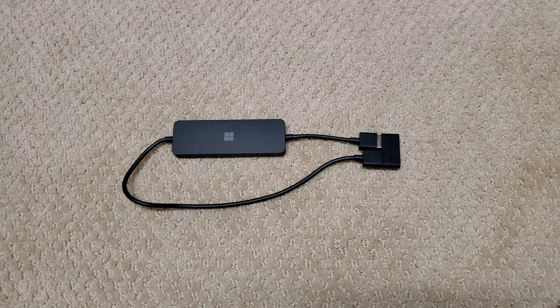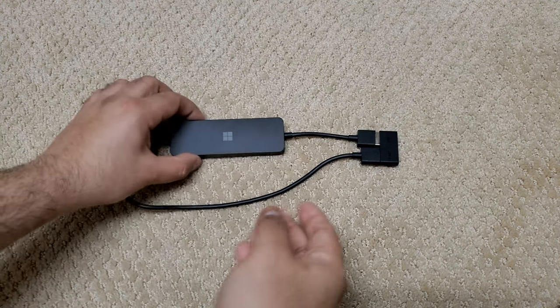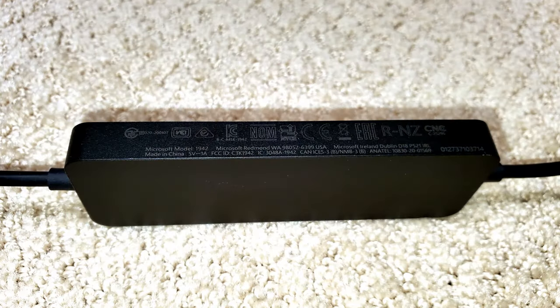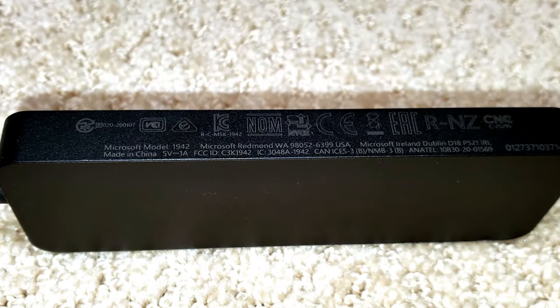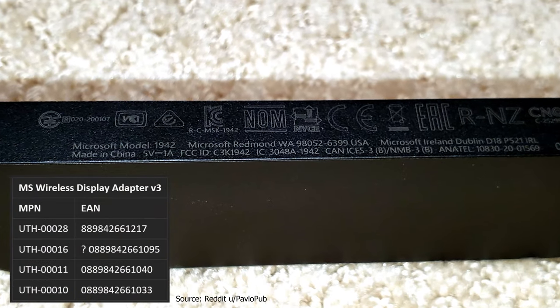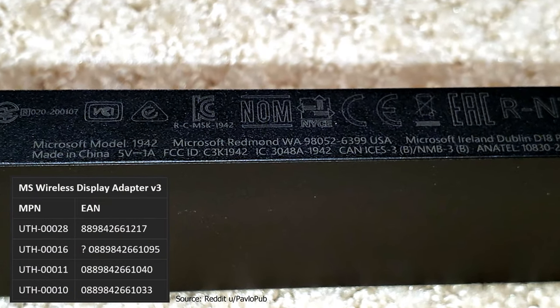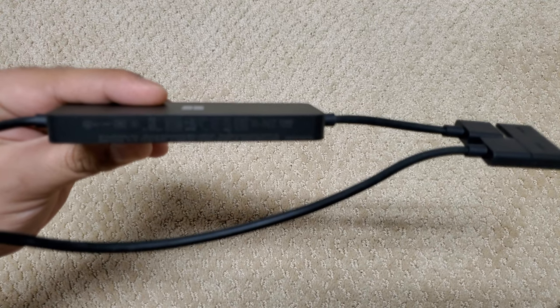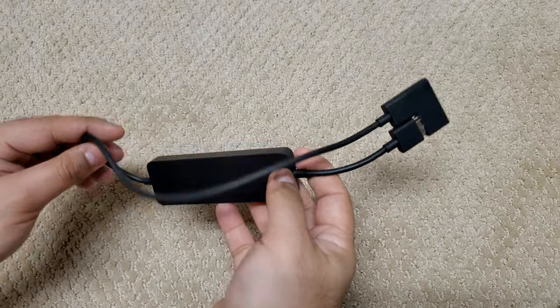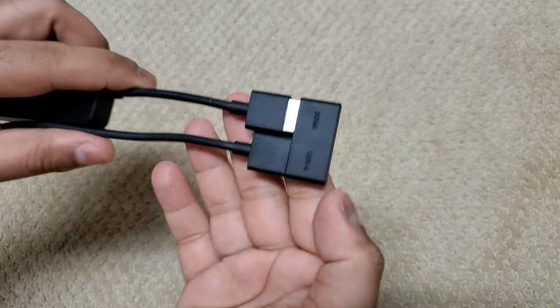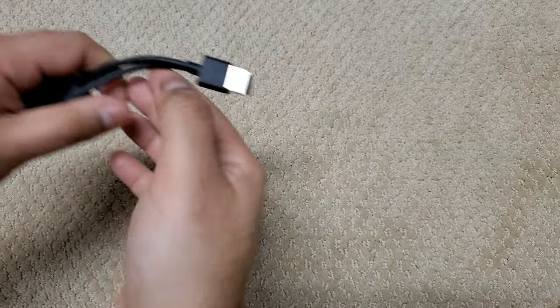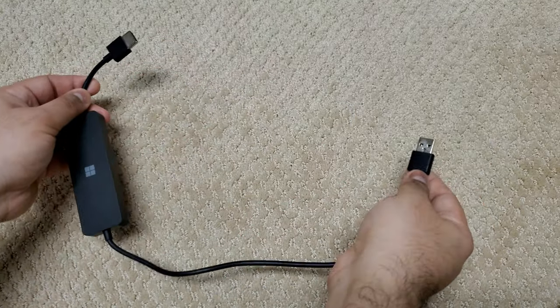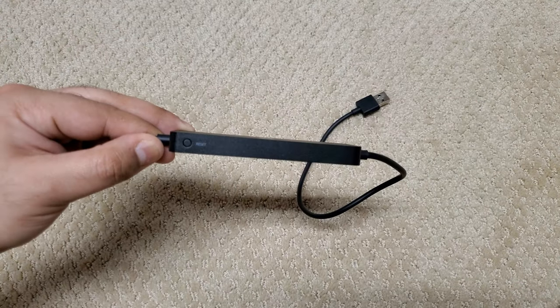Moving on to the adapter itself, we have the main unit and these two connections. On the top, we see the Microsoft logo. On the side, we see some regulatory markings and some text showing that this is model 1942. The part number begins with UTH, with the rest varying by region. The power input is 5V at up to 1A, meaning 5W peak. Most monitors and TVs should provide that much from their USB ports, but if you have issues getting the adapter to work, try plugging it into a standalone USB charger, or even a USB battery pack if you're mobile. Taking off the protective cap, we have the HDMI plug on the shorter end, and the USB side going a bit longer. On the other side, we have a small reset button.